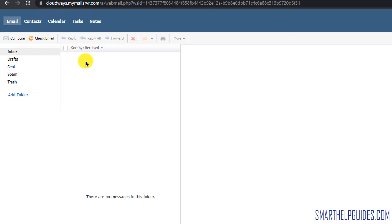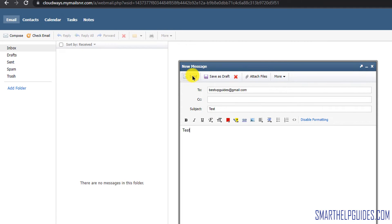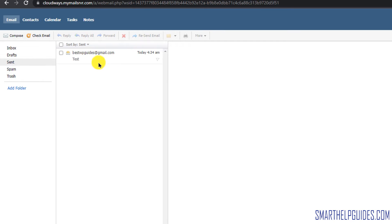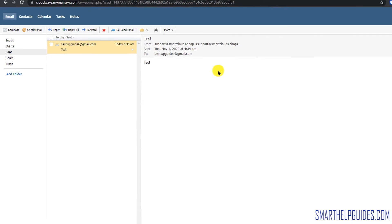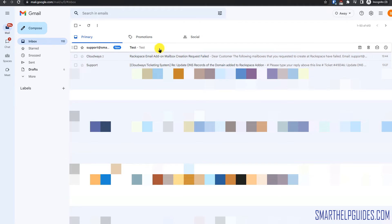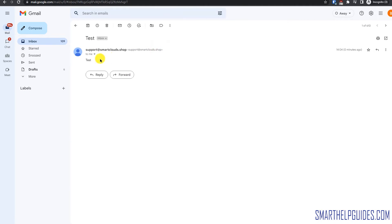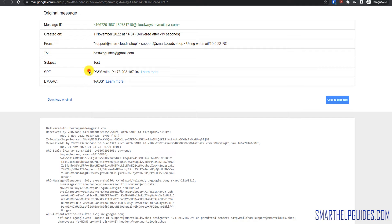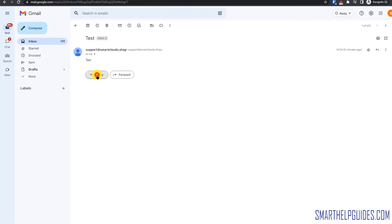Let's try sending an email from here. Click Compose, send it to my Gmail ID, then click Send. Let's go to the Sent folder — it has been sent. Now let's go to Gmail and check if we received the email. We have received it instantly — it's working. Let's check the headers to make sure everything is verified. These two records — SPF and DKIM — should be passed. If they fail, the email will go to the spam folder. No issues here.